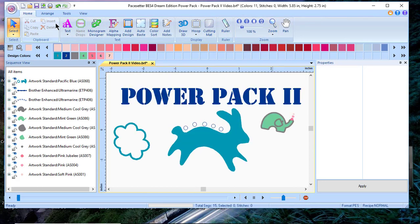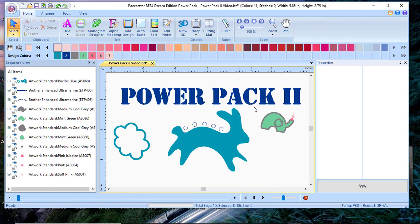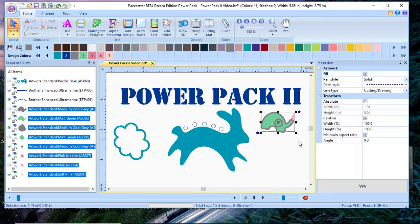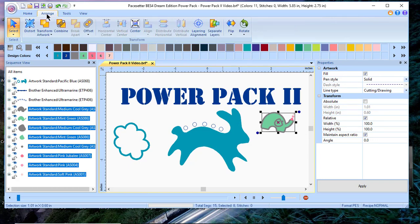The next features that were added are on the arrange tab. We'll select something so that we can see it.